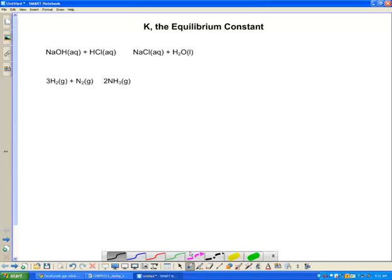Hello, everybody. This is Dr. Pennington again. I wanted to talk to you today about the concept of something called the equilibrium constant. It has a symbol, big K.